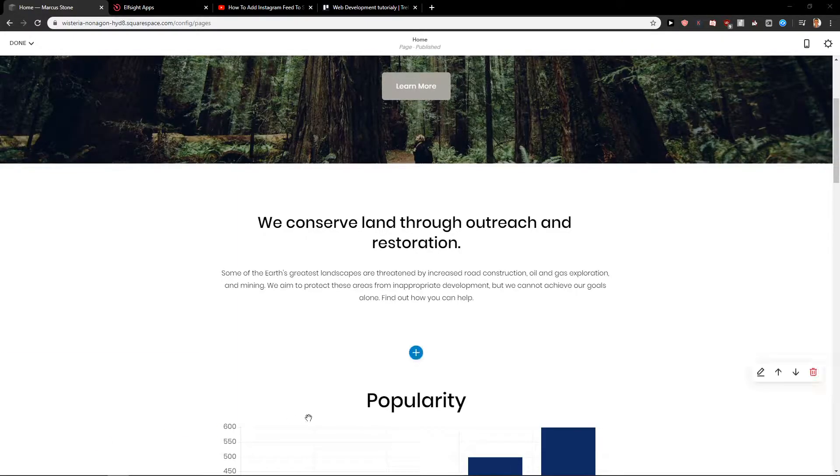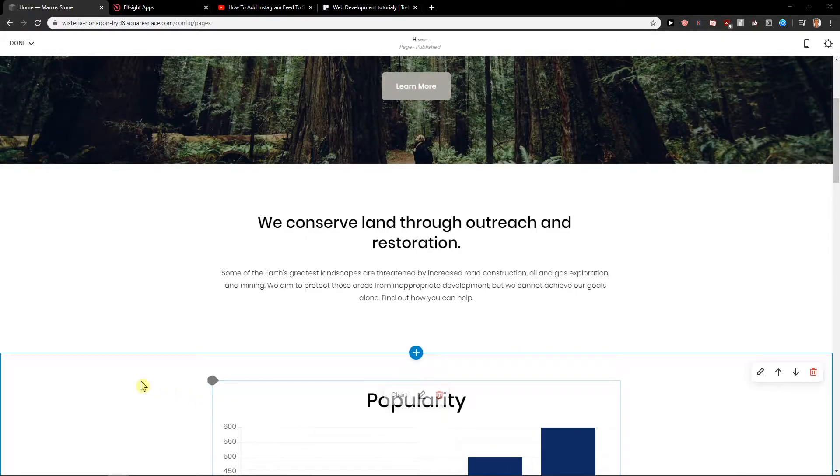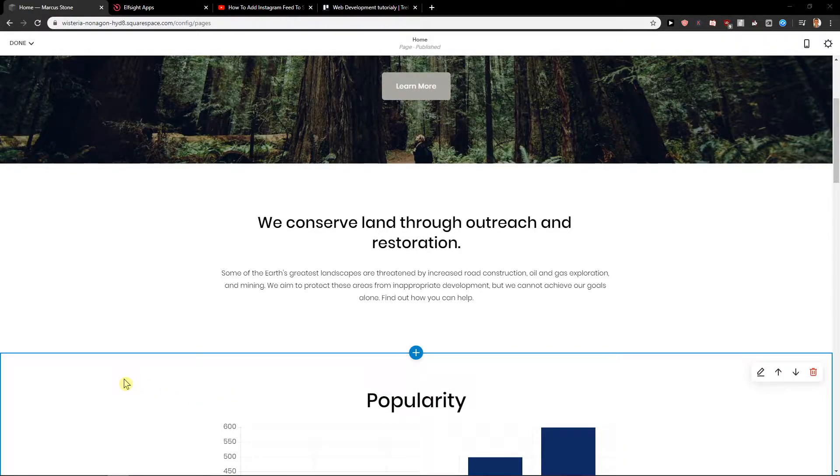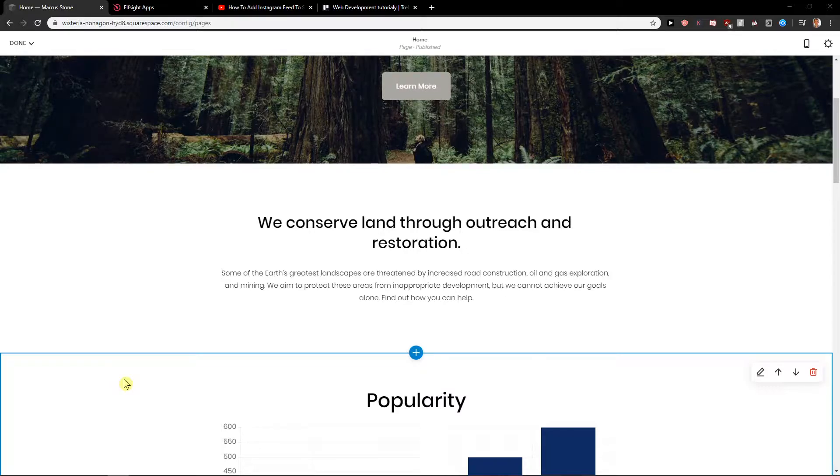Welcome everybody, Marco Stone here. In this video you will learn how you can easily add a pop-up for your site in Squarespace. So let's start.